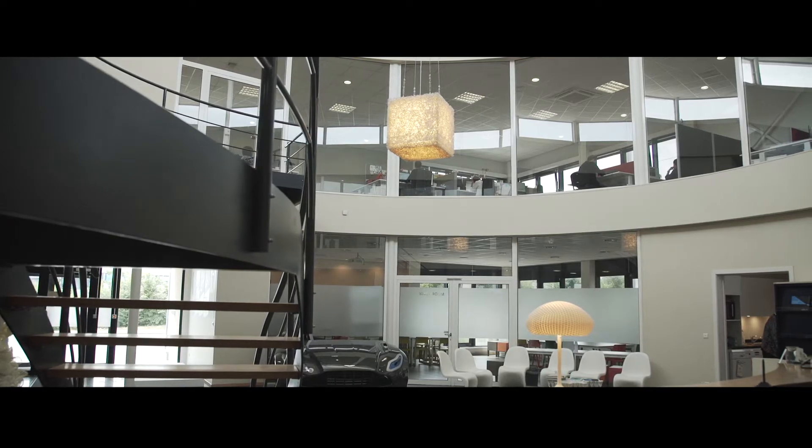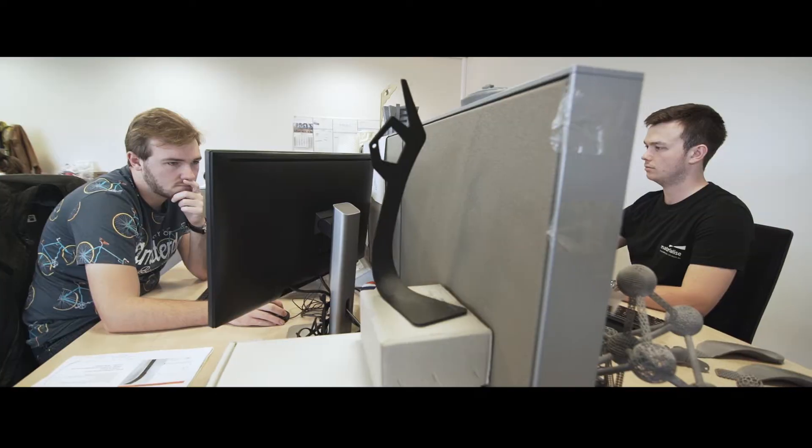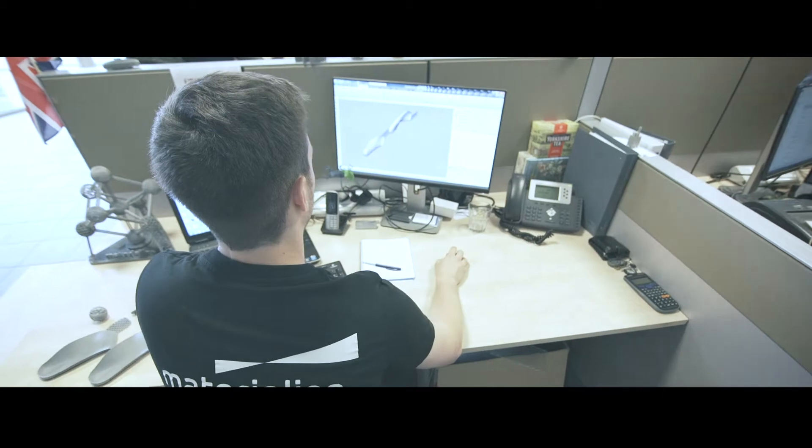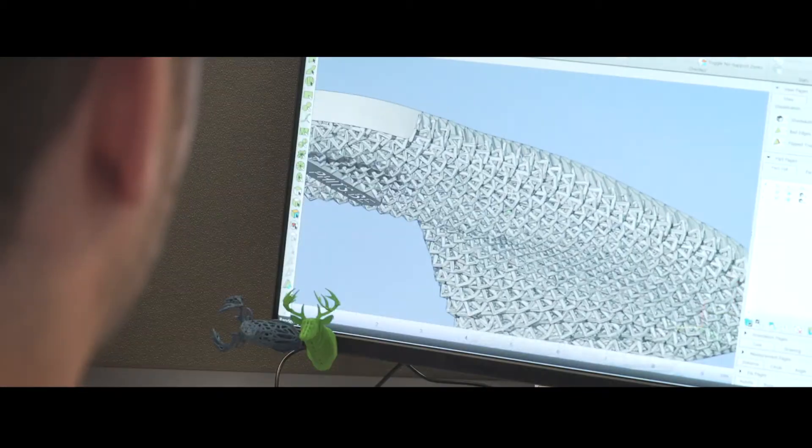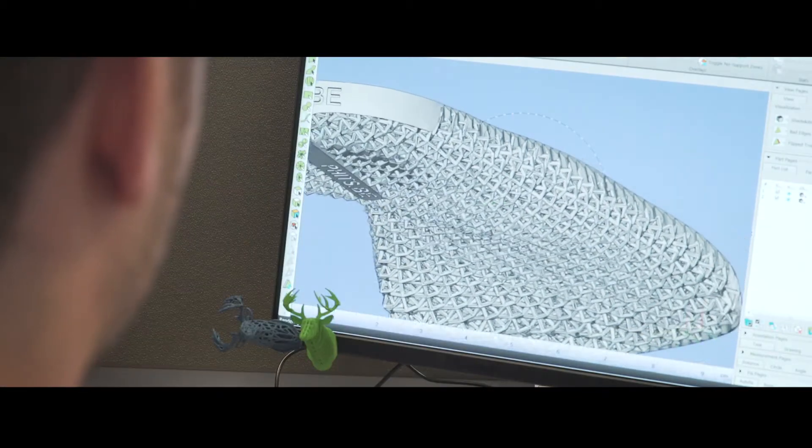We see the market evolving from production of prototypes to parts manufacturing markets where the products are used as end-use parts. And there are a number of challenges.